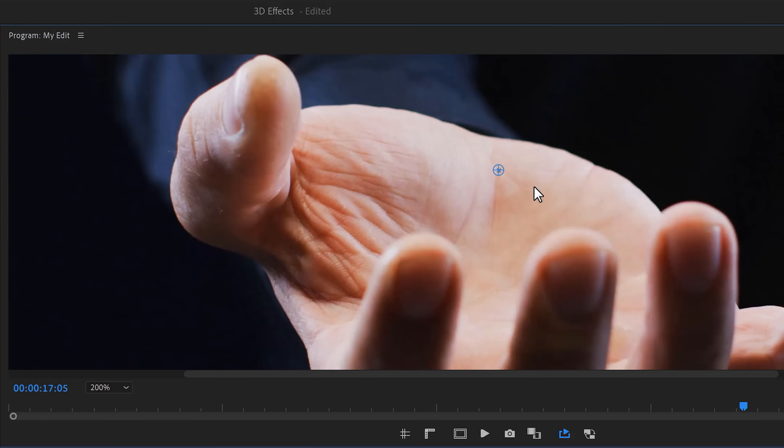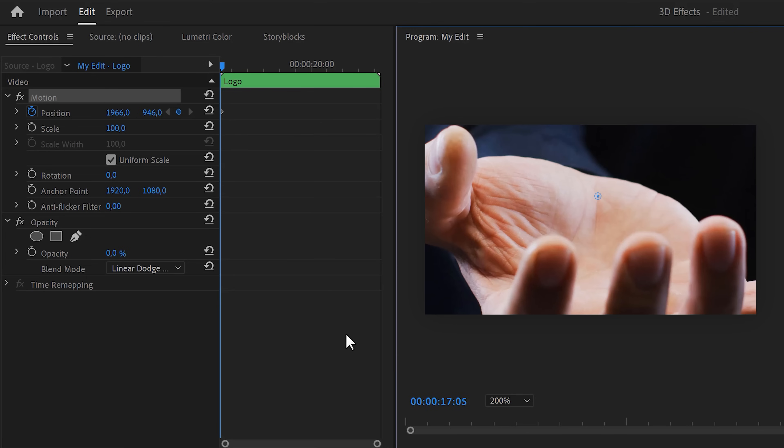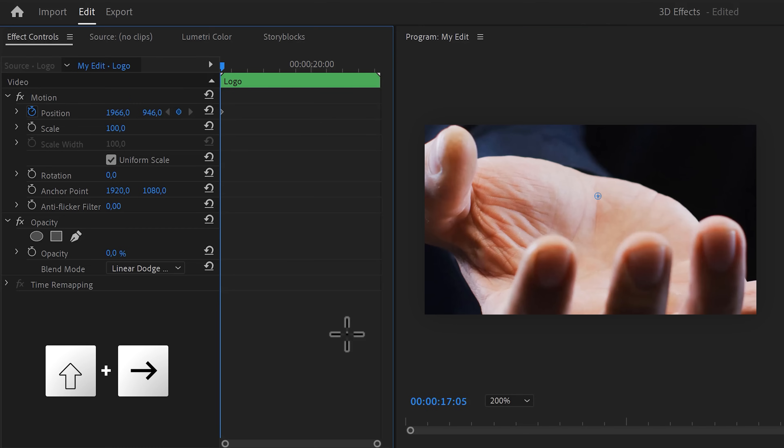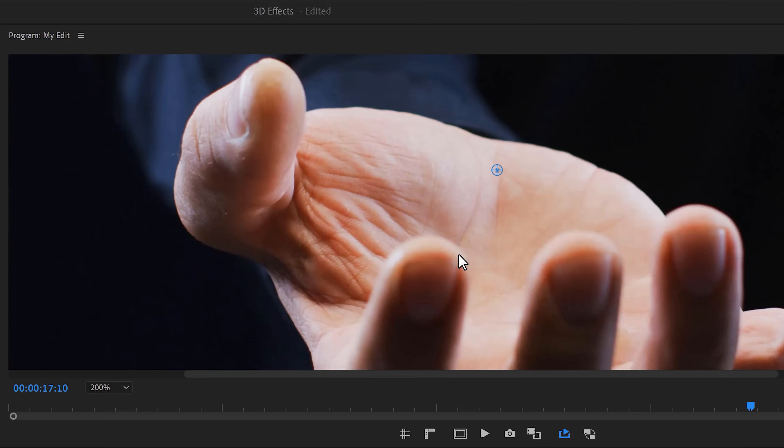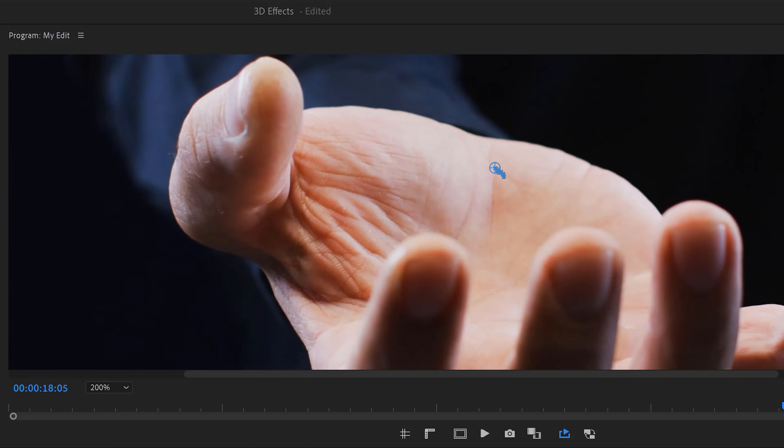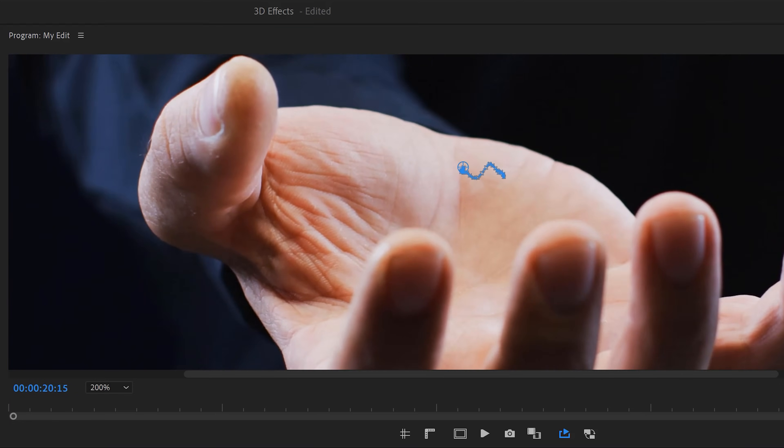Now, head over to the program monitor and find a spot in the palm of your hand that you can easily track. Then in the effect controls, hold down Shift+Arrow Right to jump five frames forward. Then simply adjust the position. Keep doing that until you're at the end of the clip.